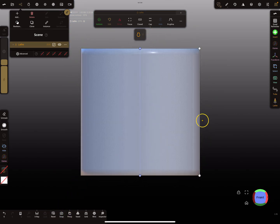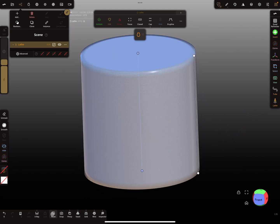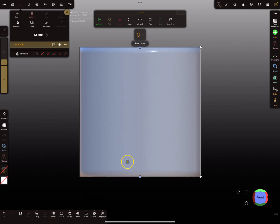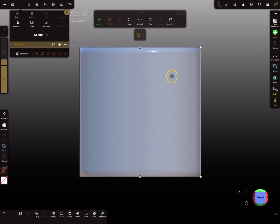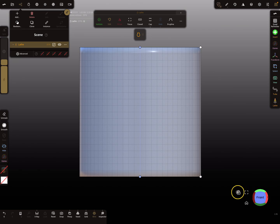Then press the lasso object — we need a lasso object. I reset the view here, turn perspective off, and then work here like this.